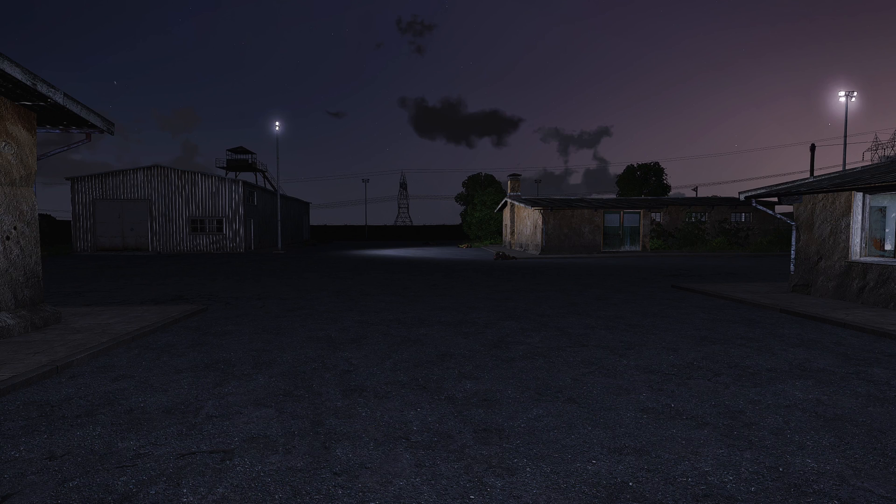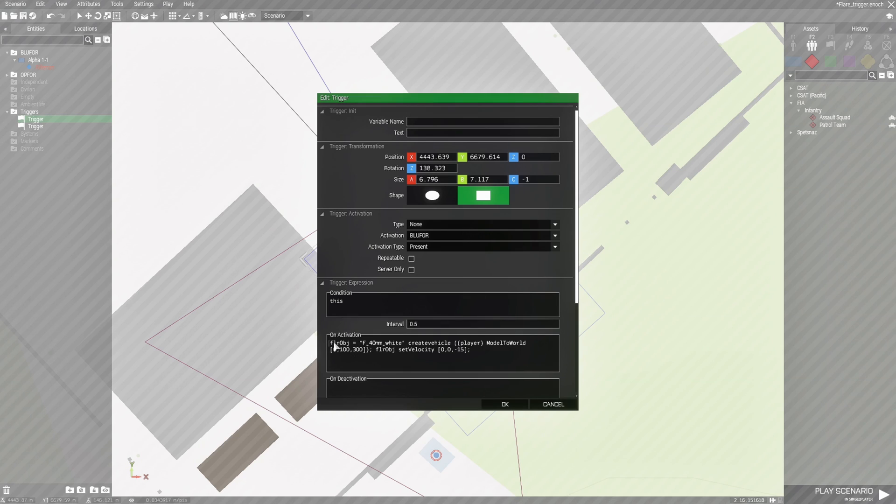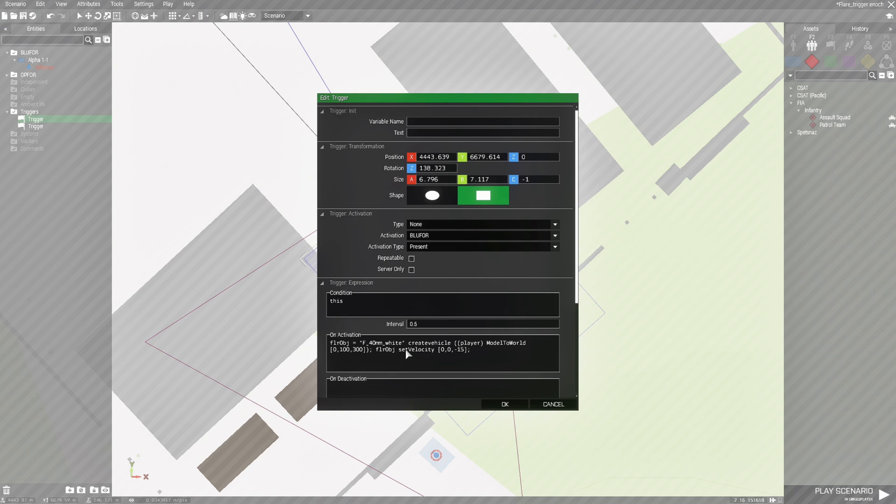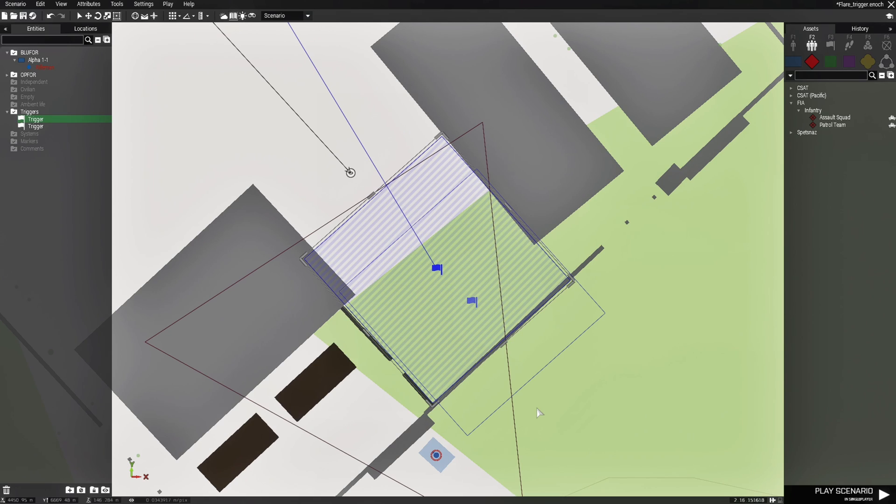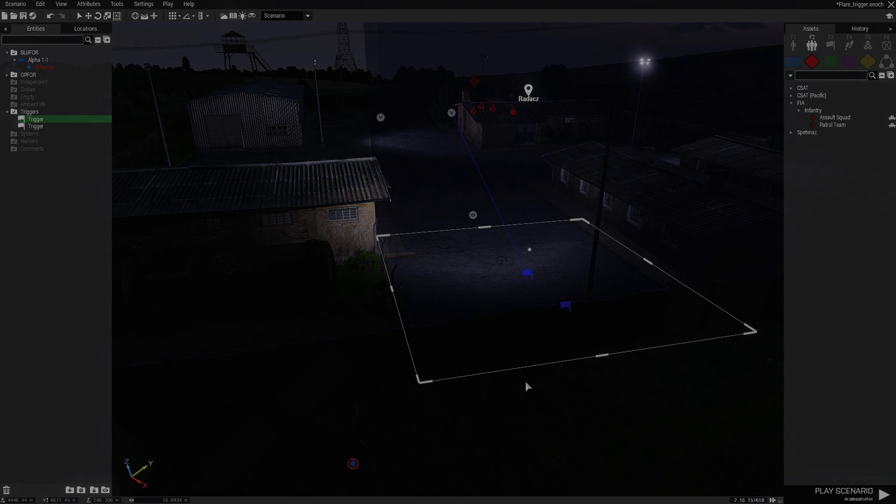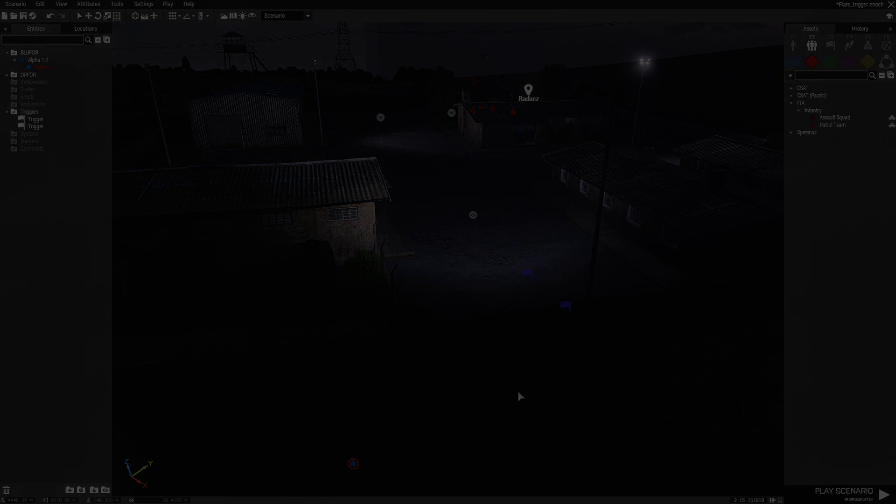Alright guys, I hope you liked that. I'll put this code in the description of the video and you can copy it and put it into your own missions. Just remember you can change this to three other colors if you want. I want to thank you guys for watching, and I'll catch you guys on the next video.